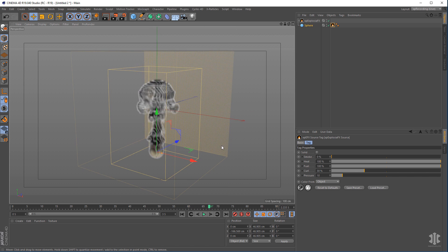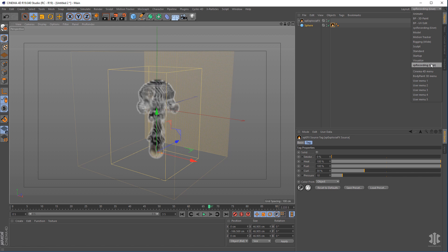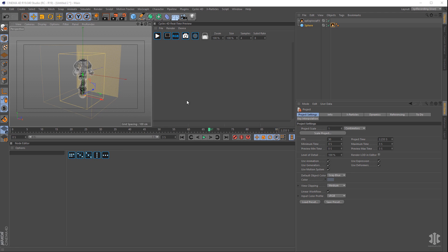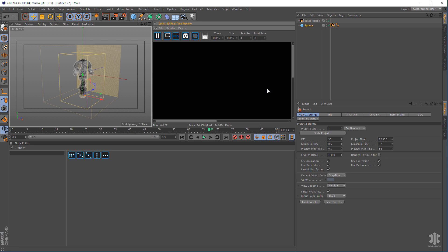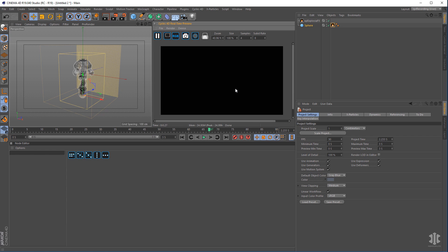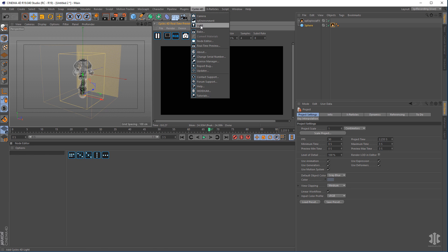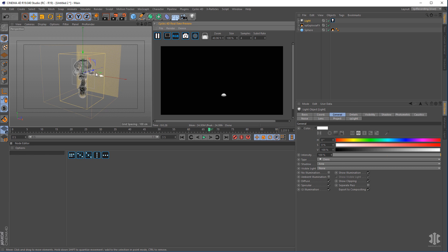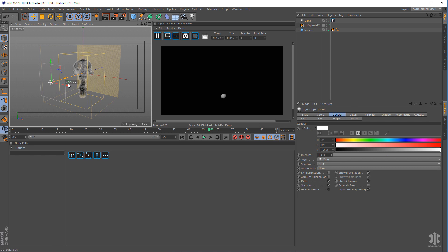The next thing we need to do is look at Cycles, so we're going to change our viewport to Cycles and turn it on. I'm going to add a Cycles 4D light so that we can light the smoke.